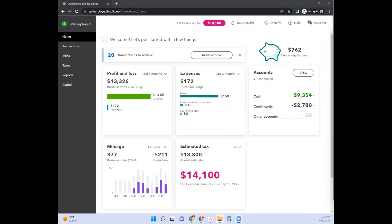Let's just jump right in. We're going to start with QuickBooks Self-Employed. I will go ahead and leave links for the self-employed version down in the description box. And there are a few ways that you can enter transactions into QuickBooks Self-Employed, so I'm going to show you a couple of those ways.